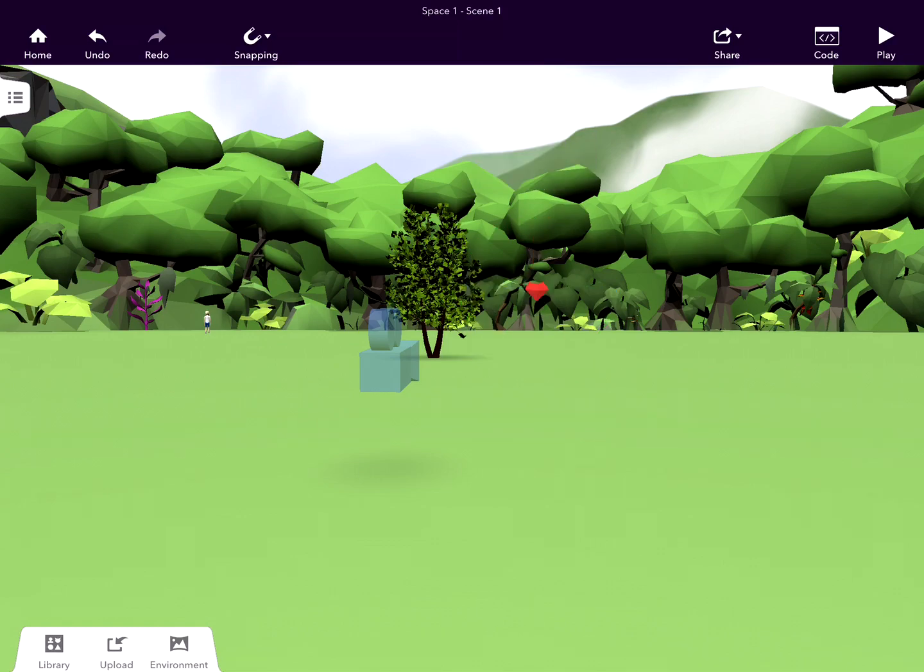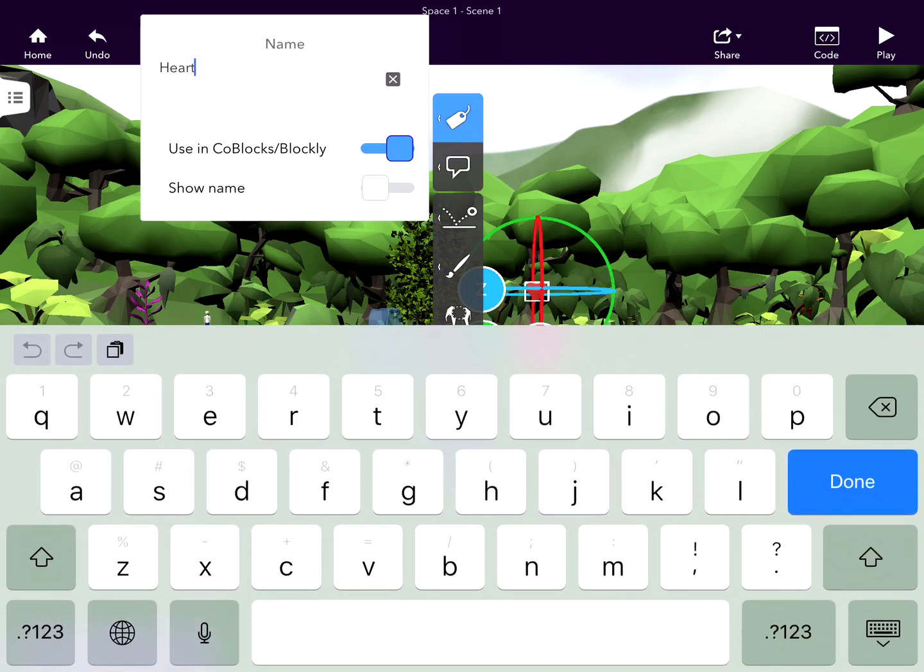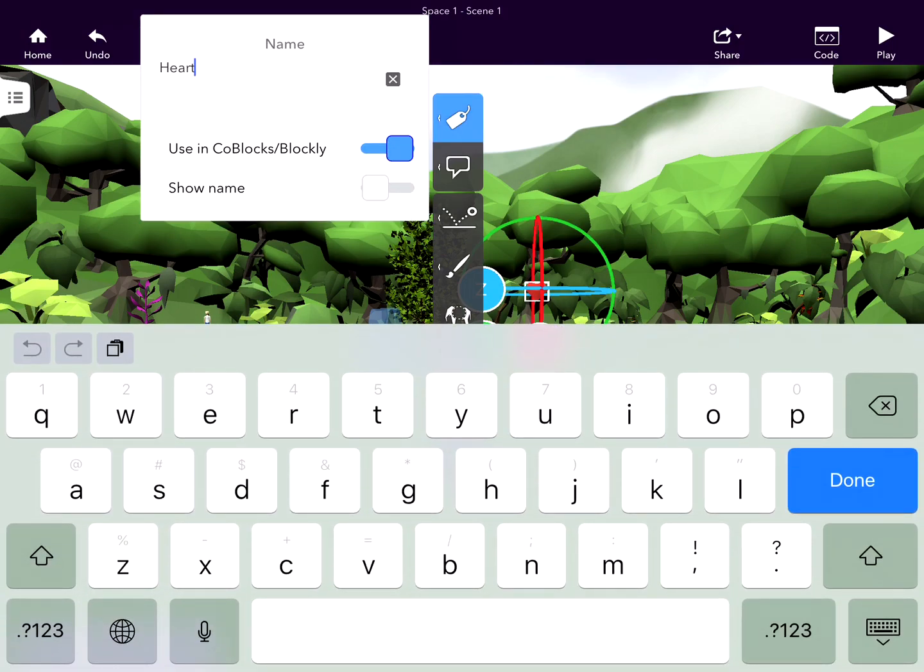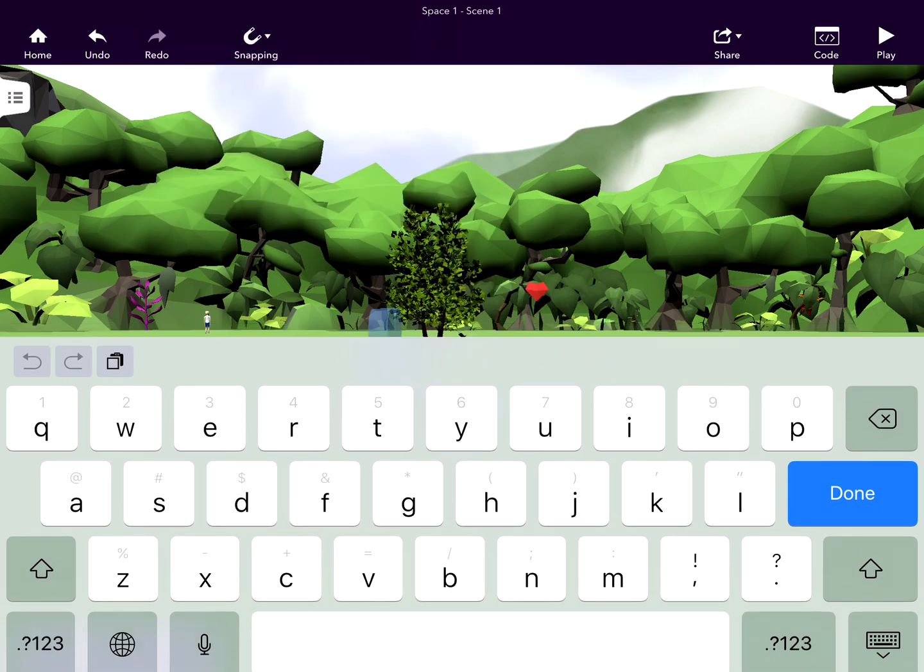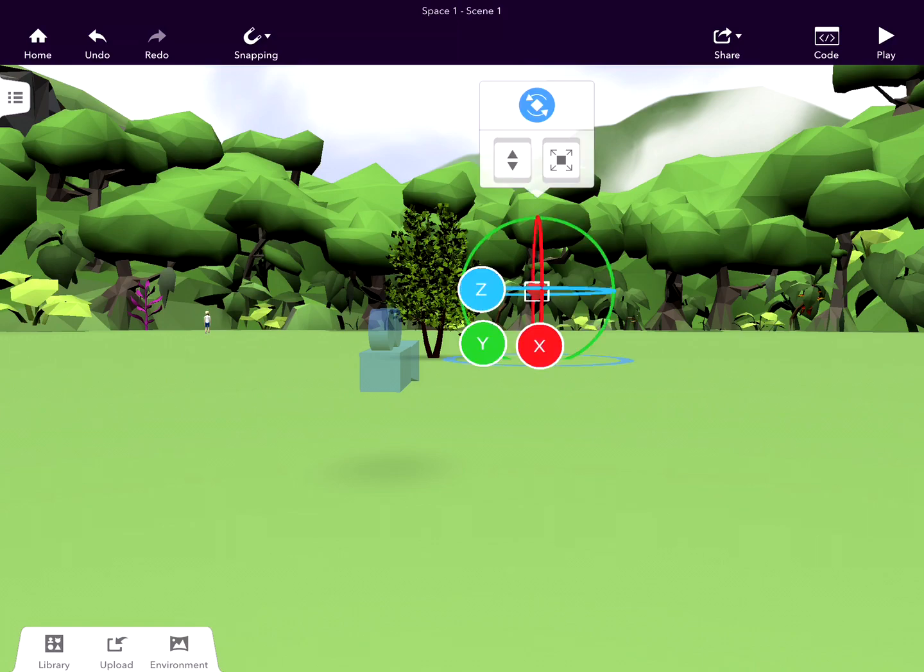If I double-tap on this heart that I've brought in, you can see I can name it and switch on 'use in code blocks' or Blockly. We need to do that first to write some code. So I've just tapped that.